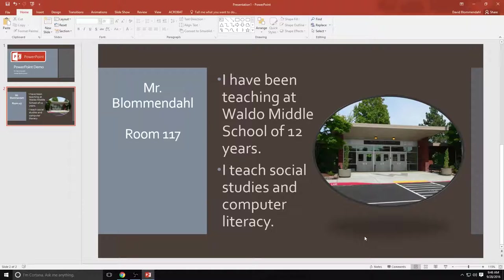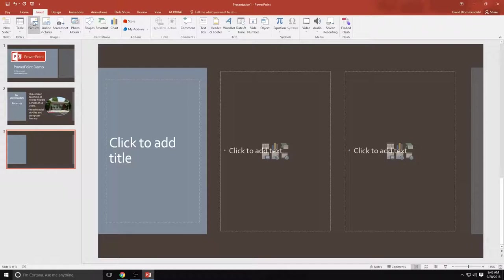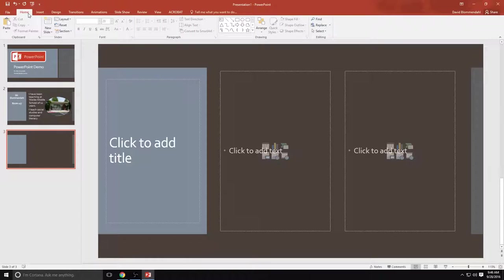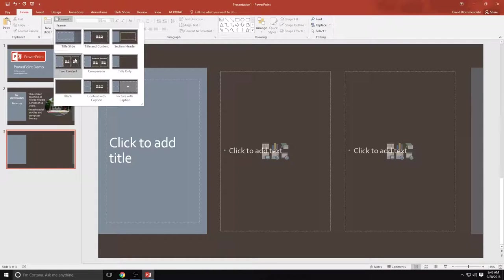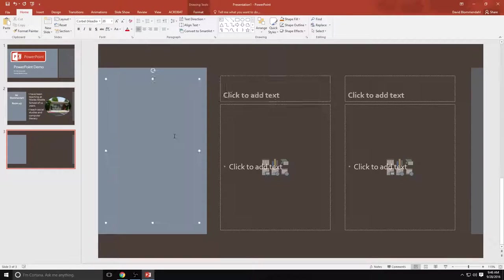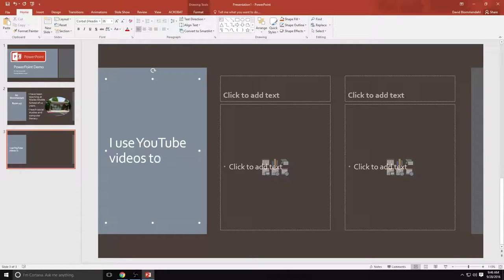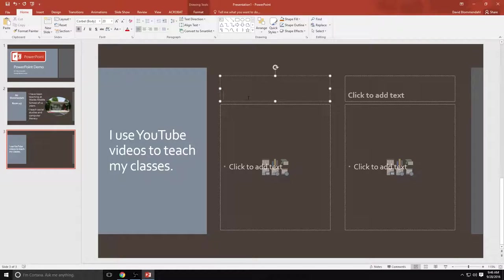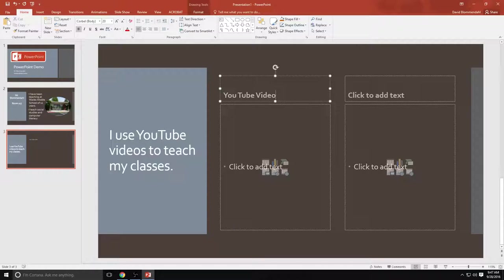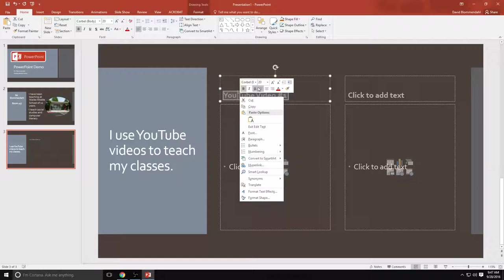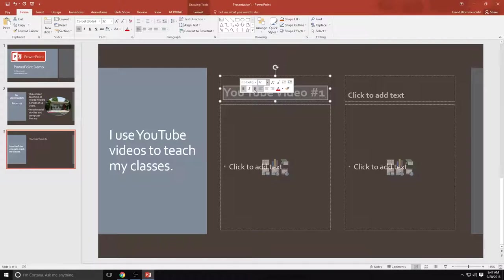So now I'm going to enter a new slide. And honestly, I'm making this up as I go just to show you the different features. We're going to go to home and we're going to make this one under layout a comparison. So now it's given me a chart. I use YouTube videos to teach my classes. And I'm making one right now. I'm going to call this YouTube video number one. And say I want that to pop. I highlight it. I can also right click on it. I want to underline it. And I want to make it italicized.